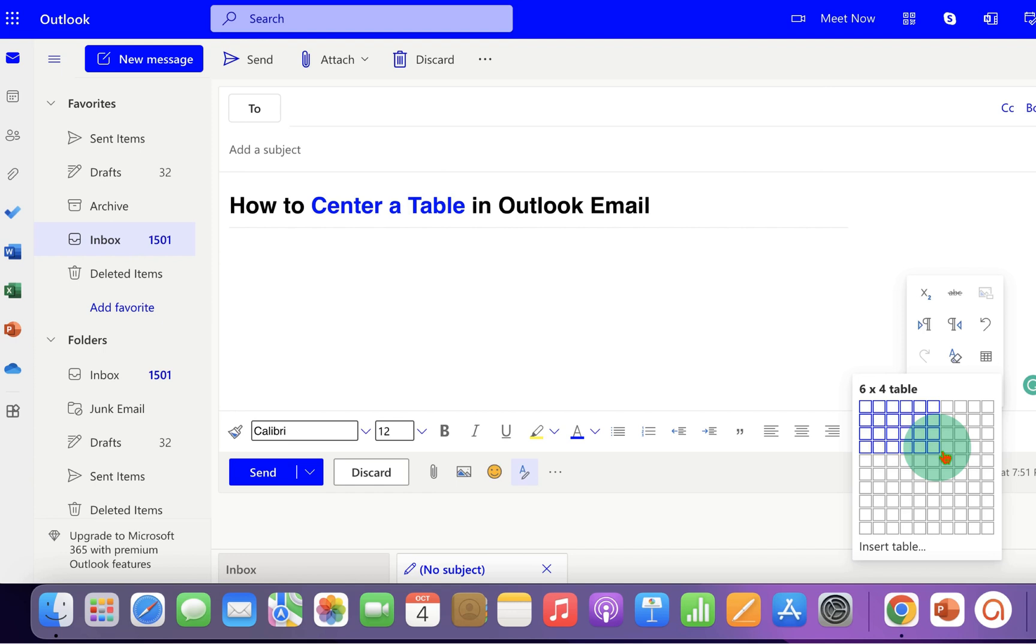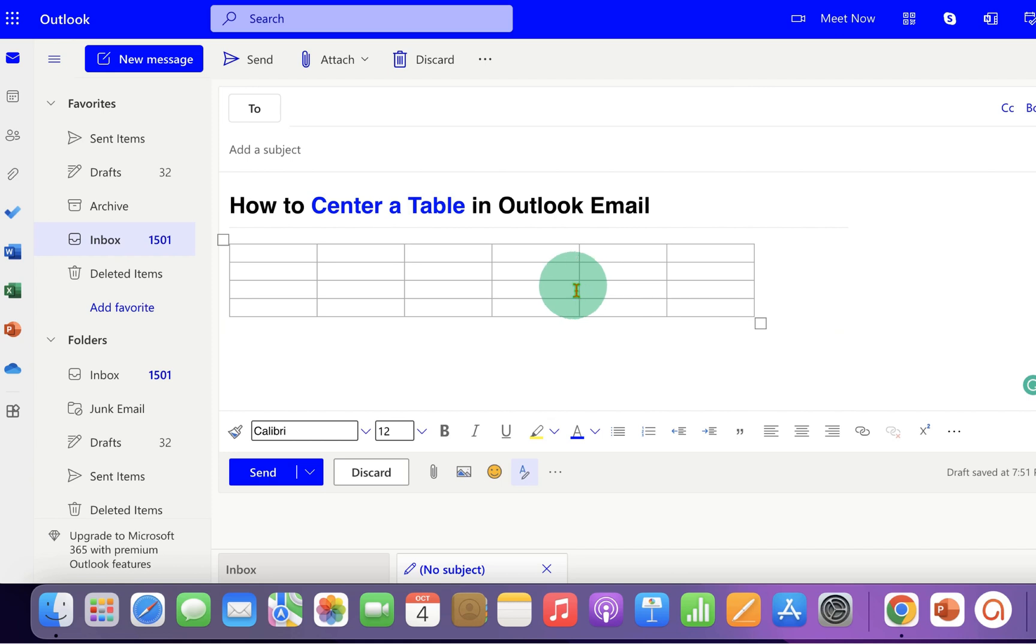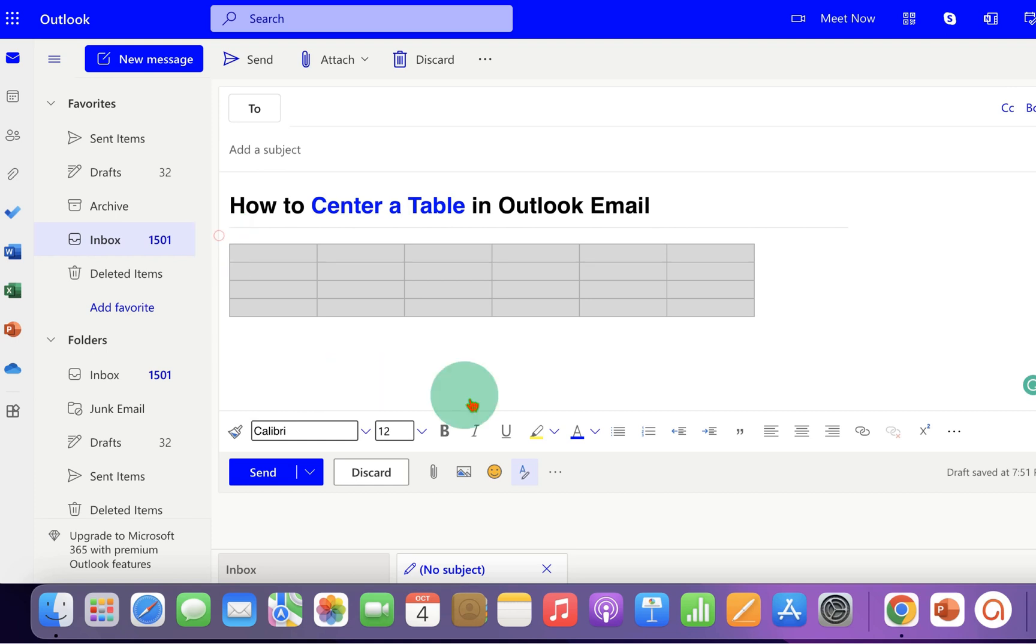Now this will be by default left aligned. To select the whole table you need to click on this square icon. After clicking on the square icon the whole table will be selected.